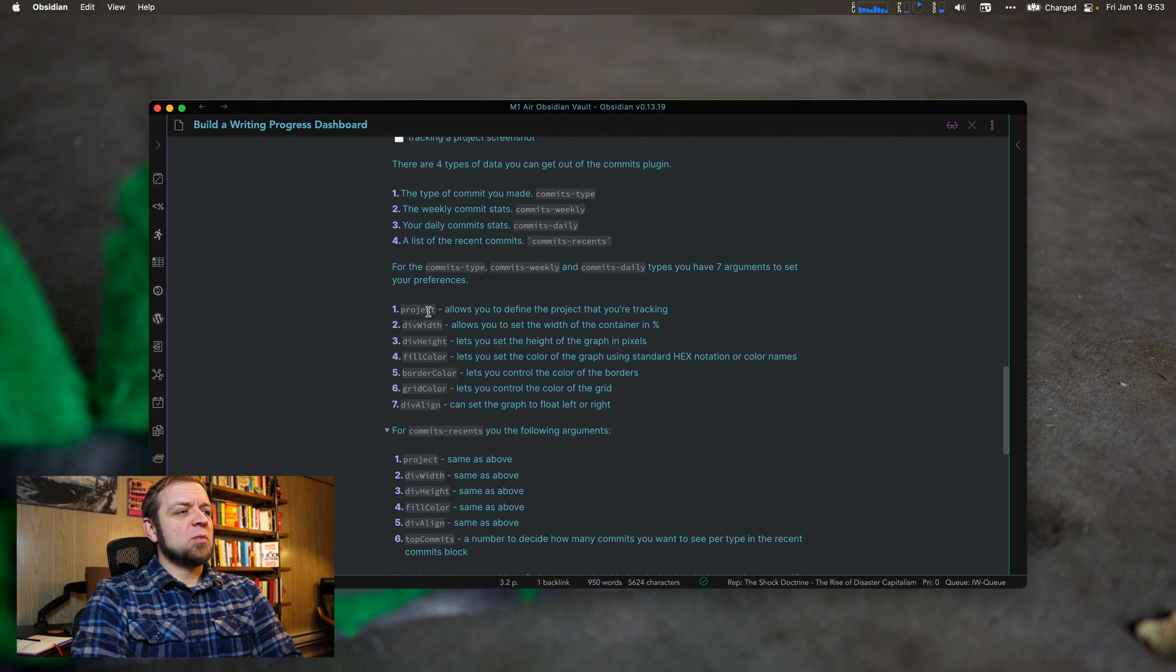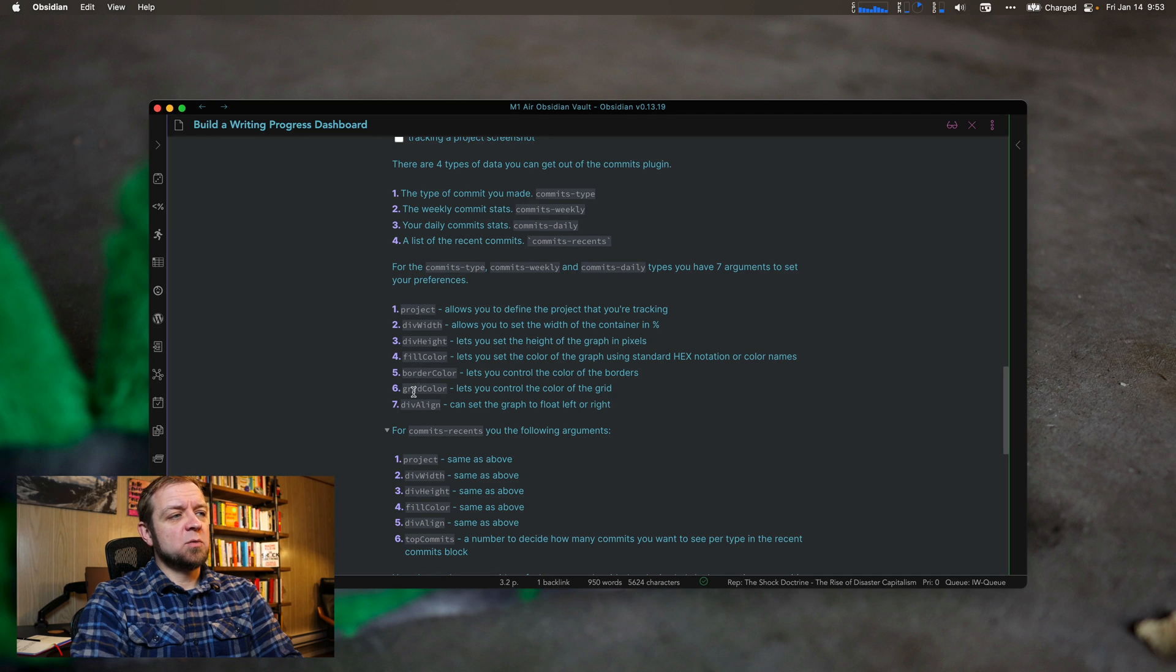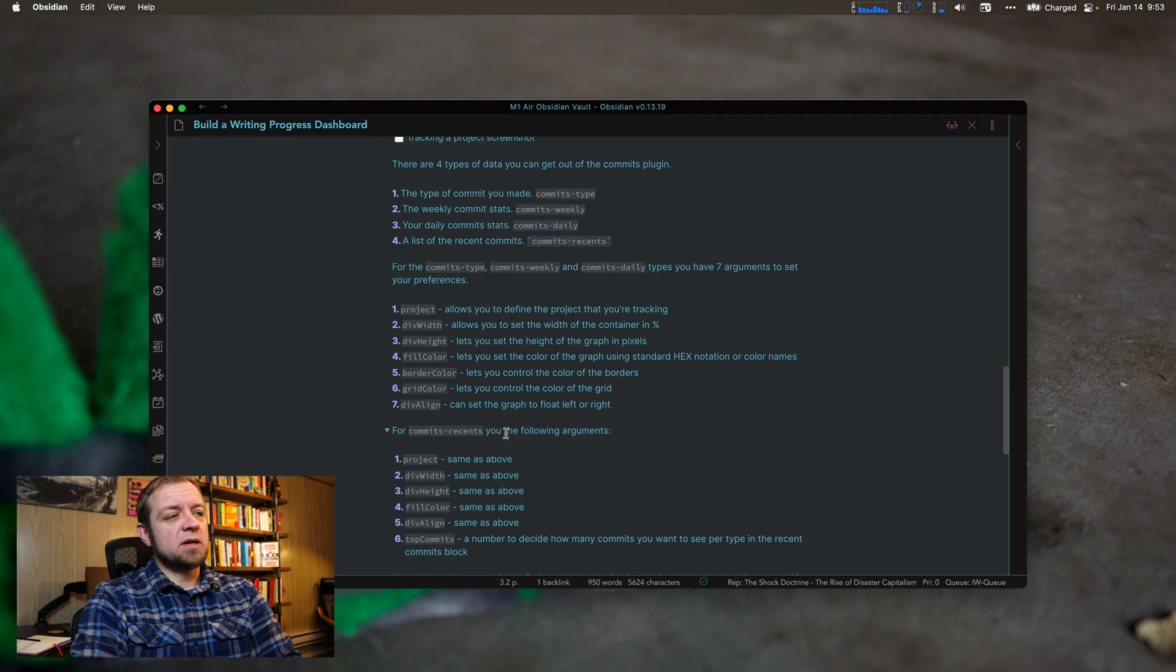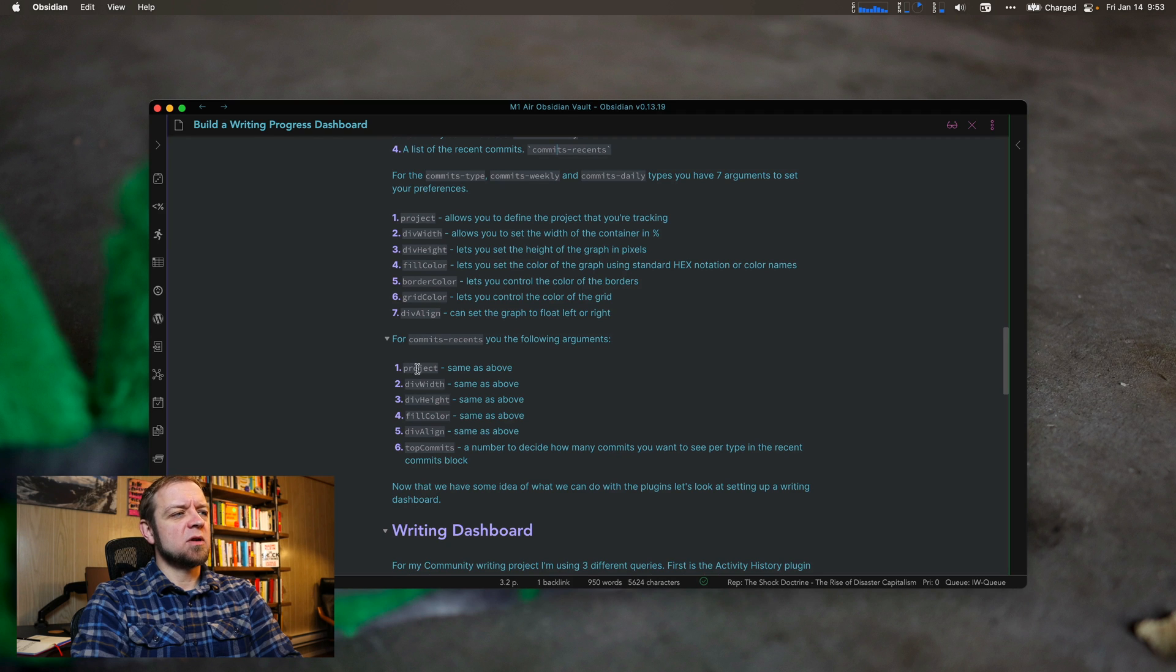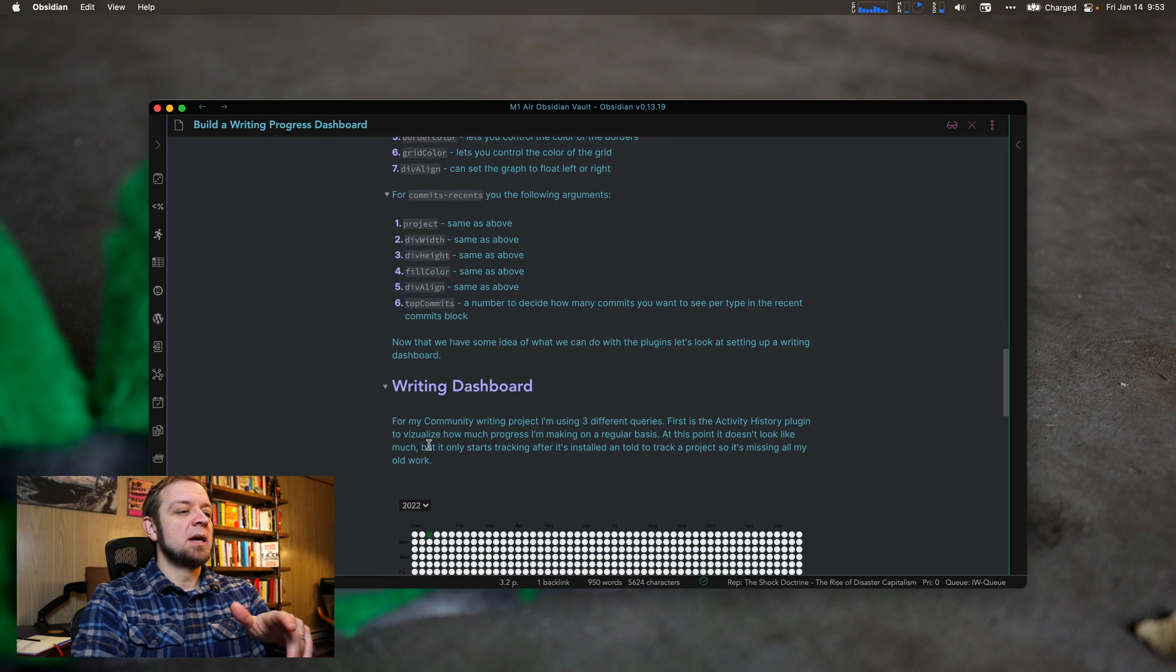So you can set the project here. You can set the div width. And I'll show you all these. Your height, the fill color, border color, grid color, and the alignment. And then for recents, there's another bunch of arguments, right? Project. A bunch of them are the same as the above. And the top commits, the number of commits it's going to show per item.